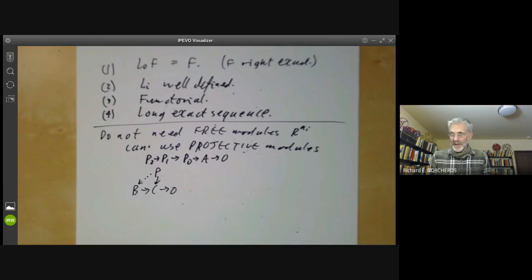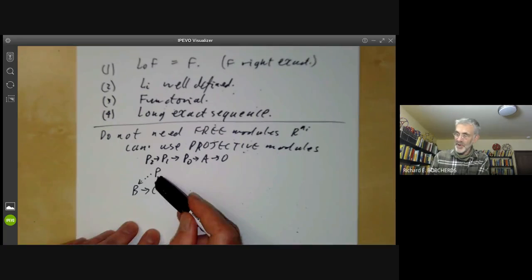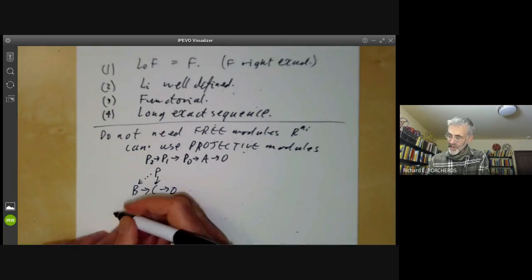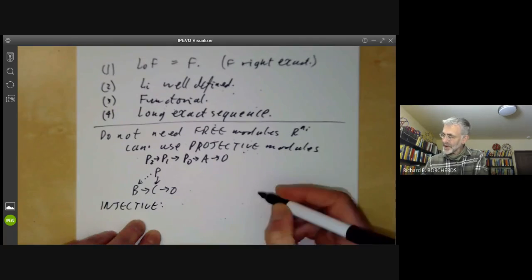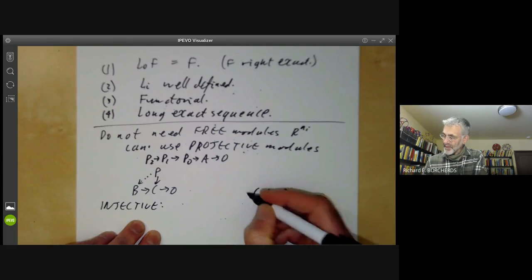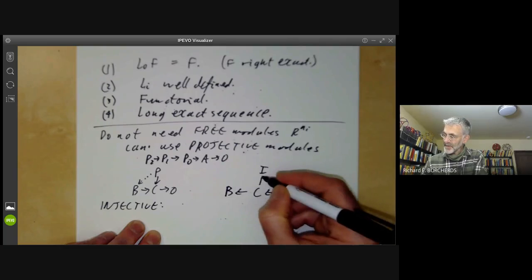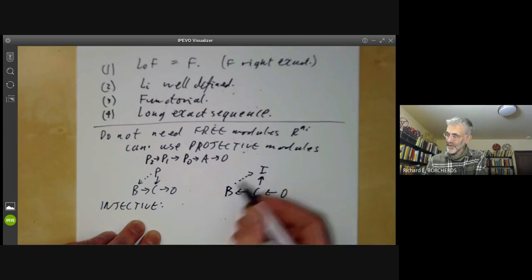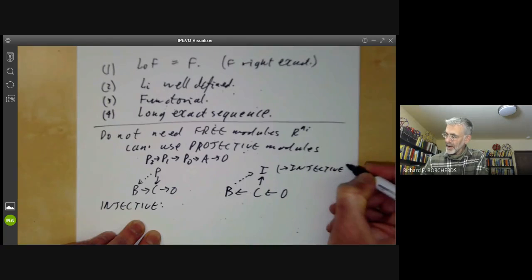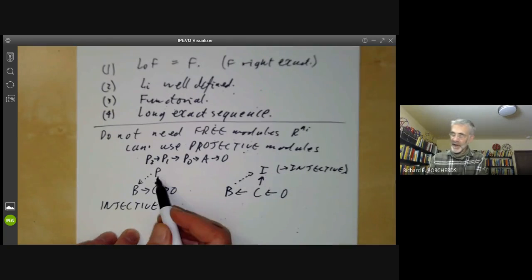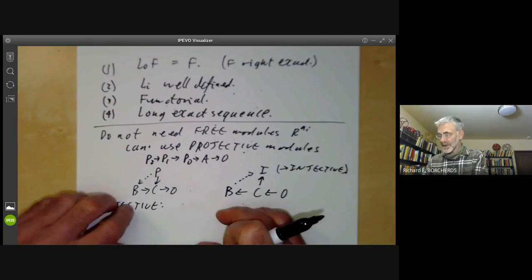That doesn't really gain us anything because we may as well just use free modules. But there's a dual notion of projective module called an injective module, which says that if we've got a submodule C of a module B and a map from C to I, then we can always lift this to a map from B to I. An injective module is just like a projective module, except you reverse every single arrow.